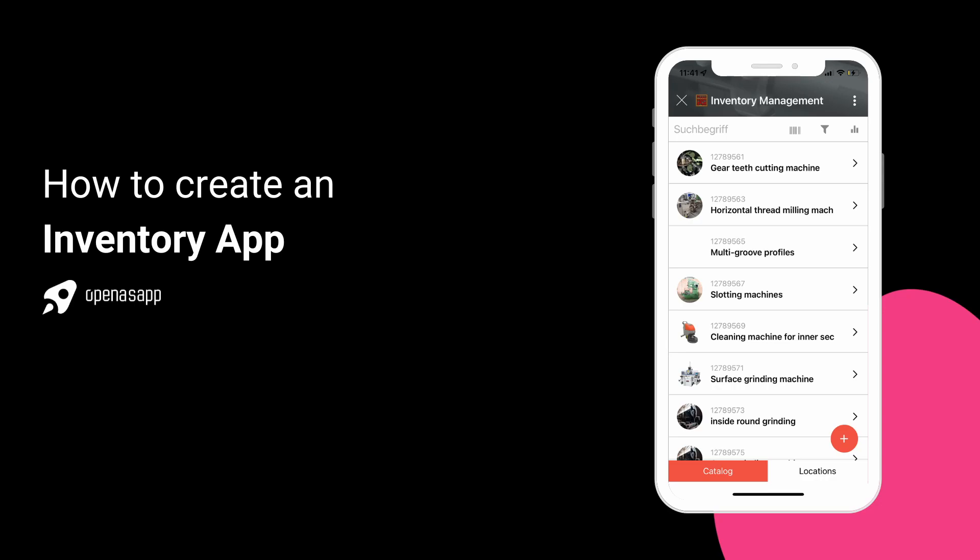In this video, we will show you step by step how easy it is for you to create an inventory management app.